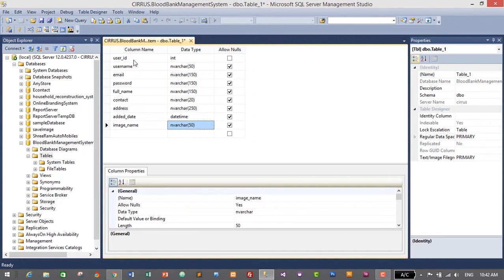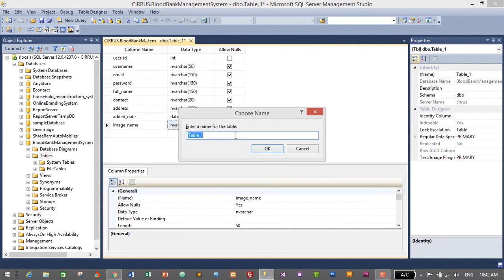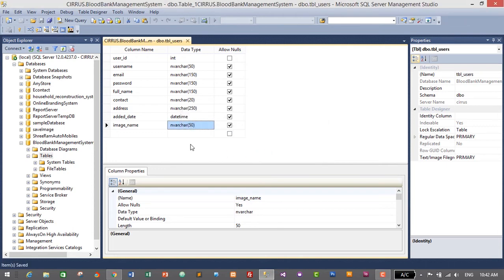These columns are enough for the users table. Let's save it by pressing Ctrl+S and give the table a name: 'tbl_users'. Click OK. We have successfully created the table for users.